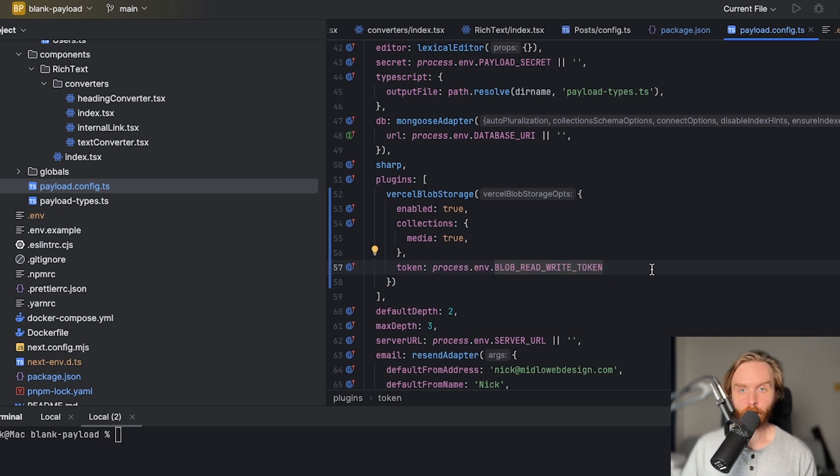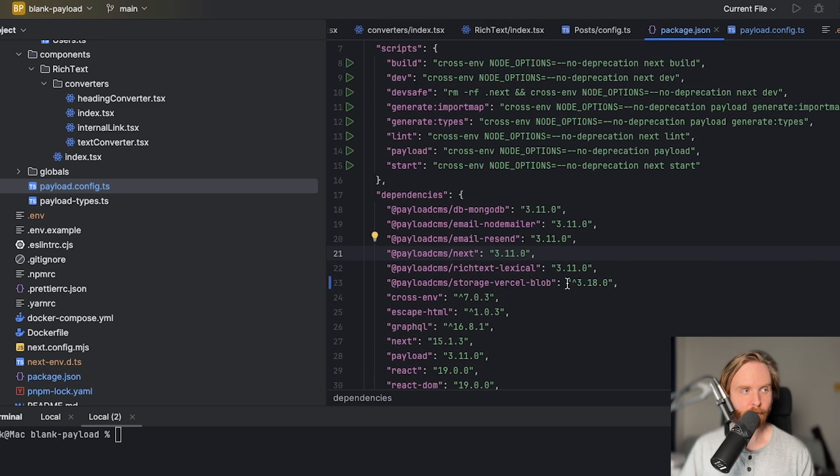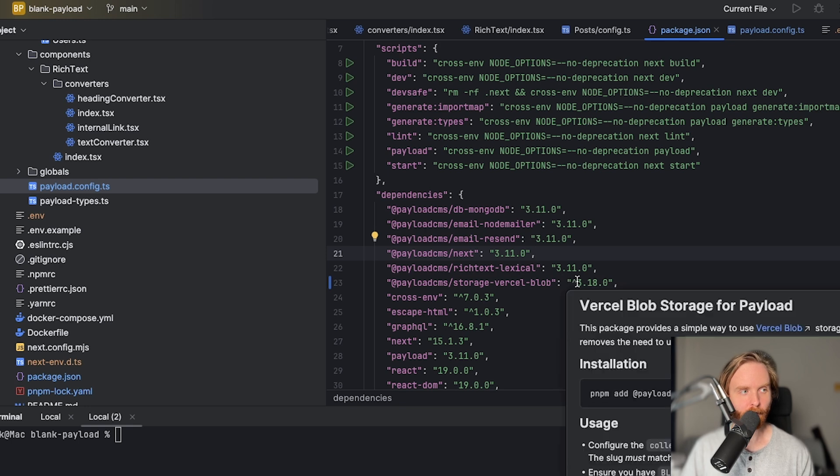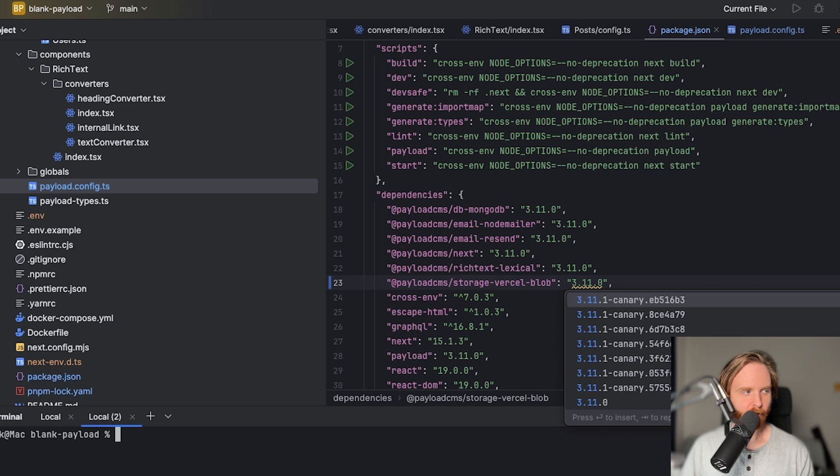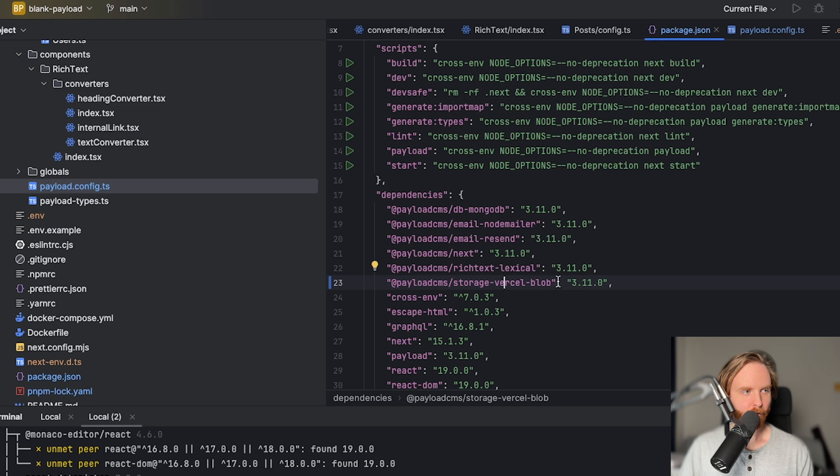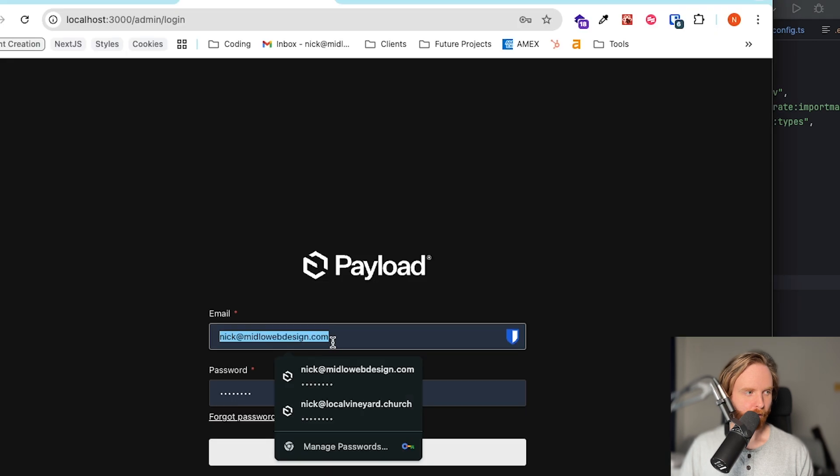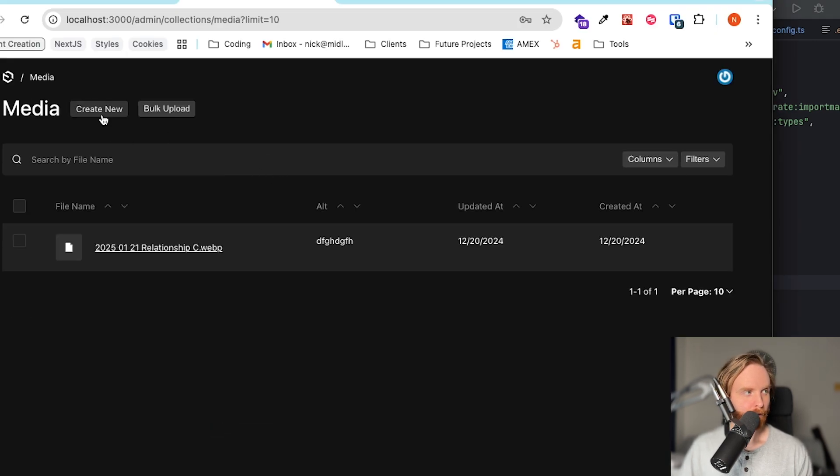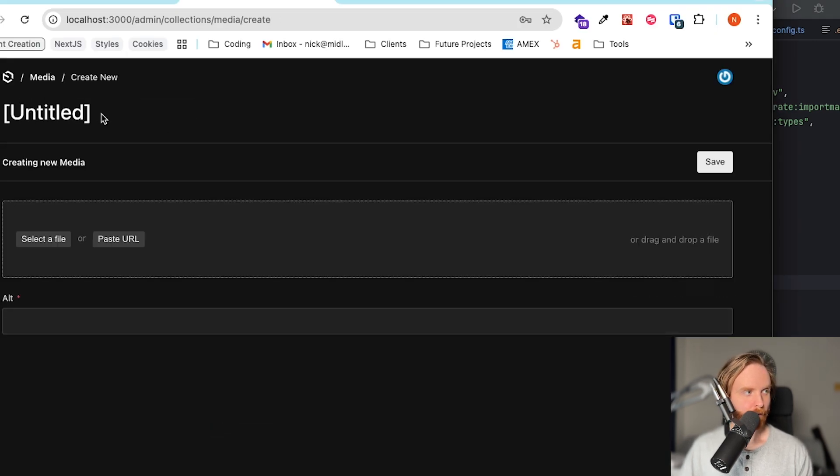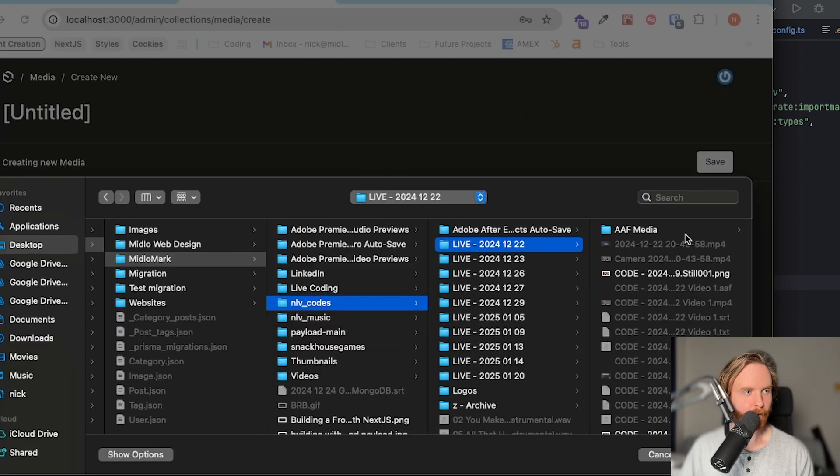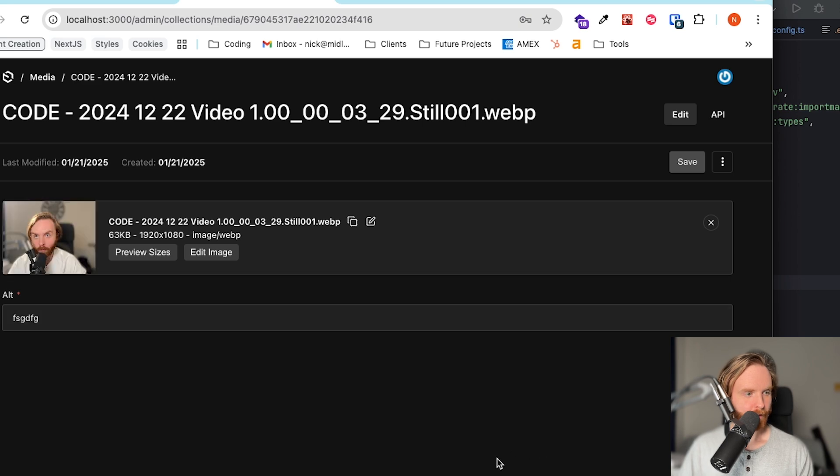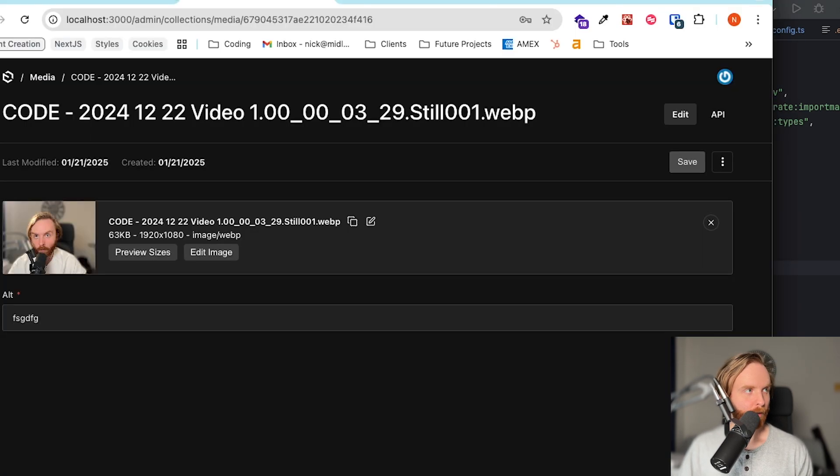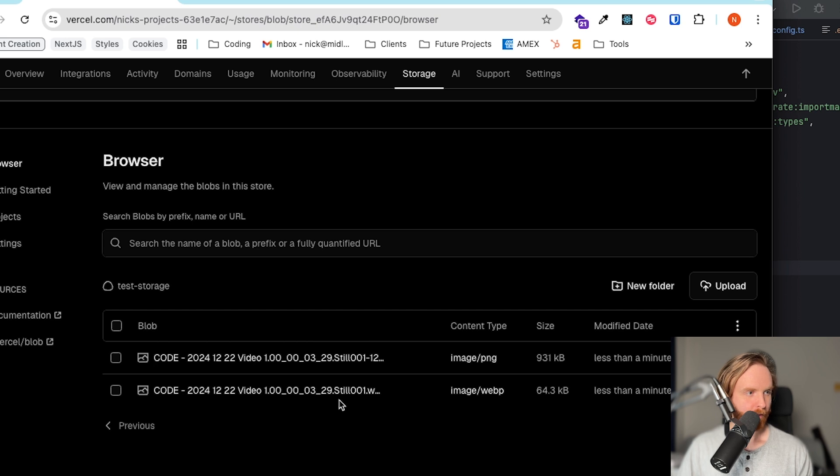So now before we go to check if this works, we need to downgrade our storage Vercel Blob because all payload packages need to be at the same level. So here, we just change 3.18 to 3.11, and then we need to run pnpmi, which will then install the version 3.11 for storage Vercel Blob. So now we can run pnpm dev, and then log in, go to our media, create new, select a file, and here we can upload whatever we want. So I hit save, and it says media successfully created. And now if we go over to our blob, we can actually see that the image shows up there.